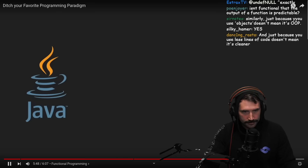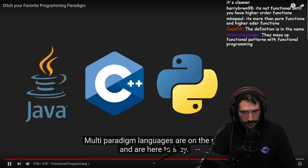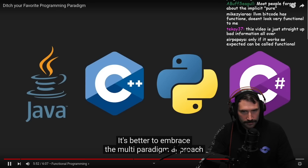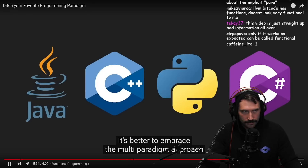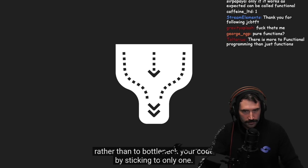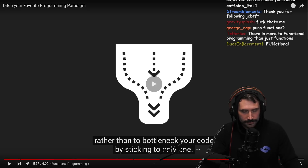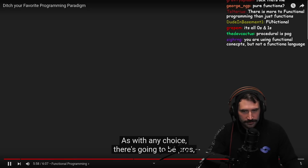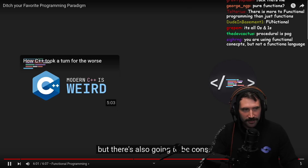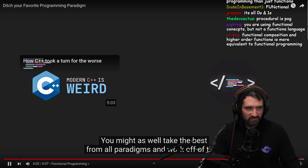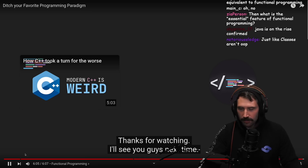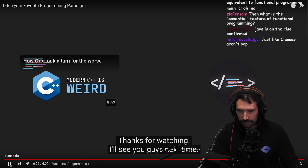Multi-paradigm languages are on the rise and are here to stay. It's better to embrace the multi-paradigm approach rather than to bottleneck your code by sticking to only one. You might as well take the best from all paradigms and work off of that. Thanks for watching. I'll see you guys next time.